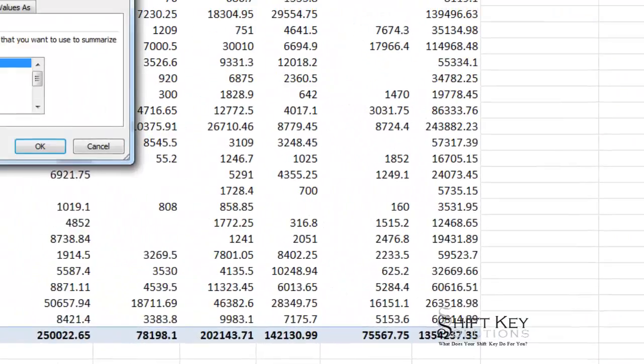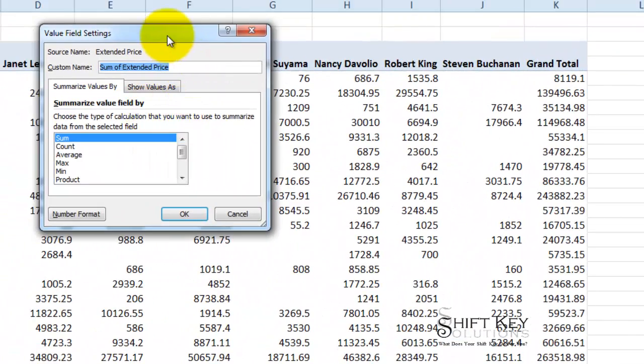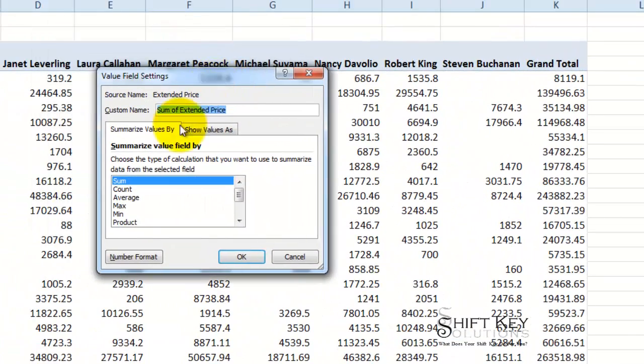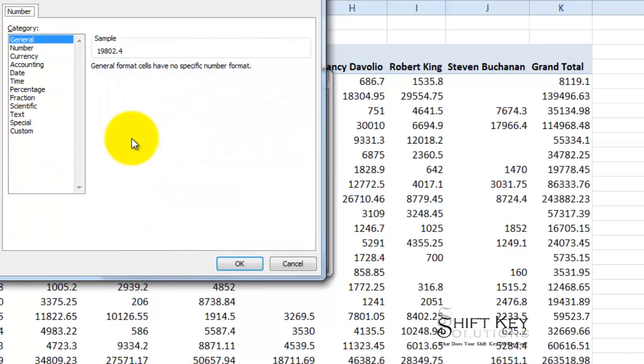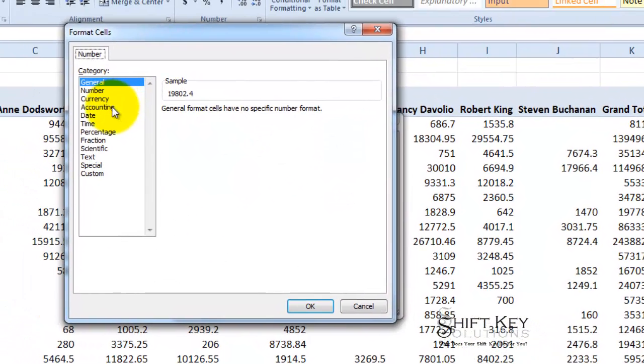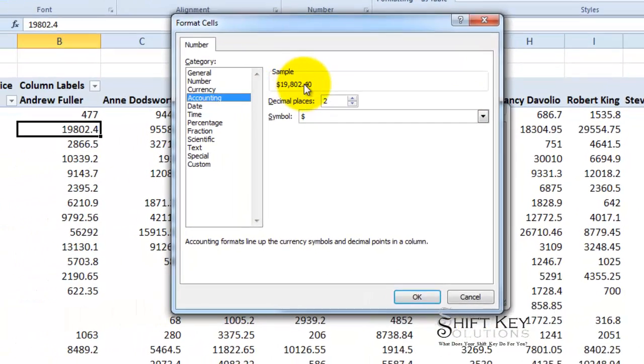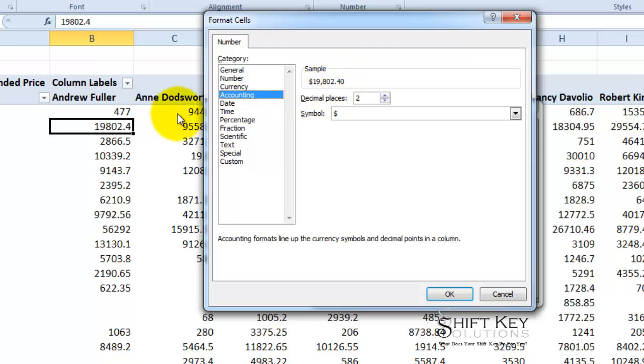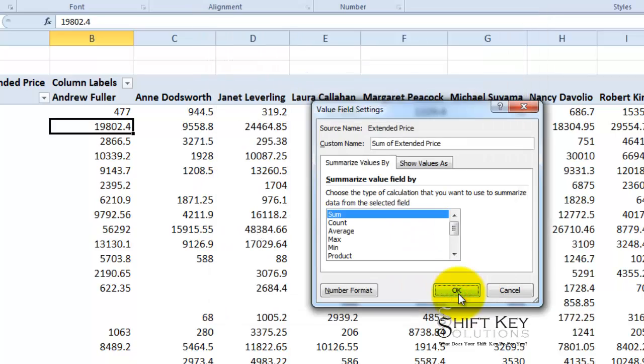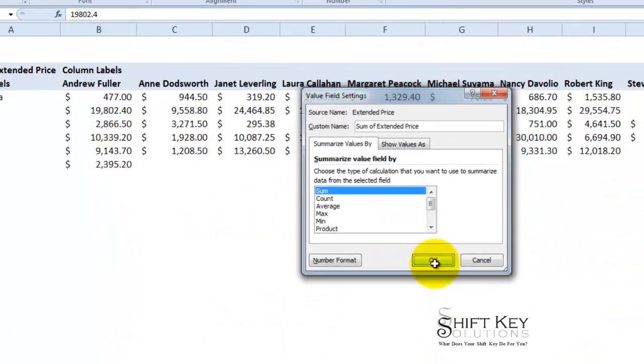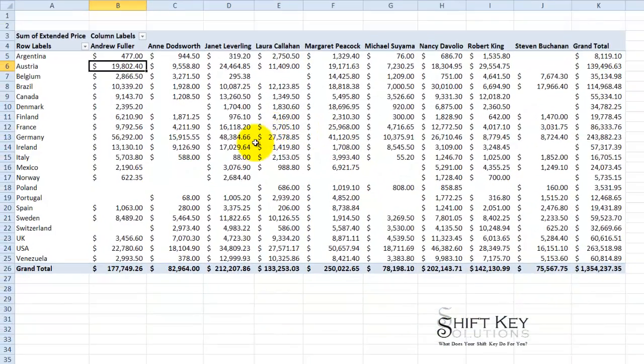My dialog box opens up here and from there I want to click on number format and then simply come down to accounting. Right now it's general. I'm going to go to accounting. Make sure that I have two decimals and here's my sample. This sample is in direct relation to the cell I have active. I'm going to make sure I have two decimal places, click OK and then click OK again. Voila.